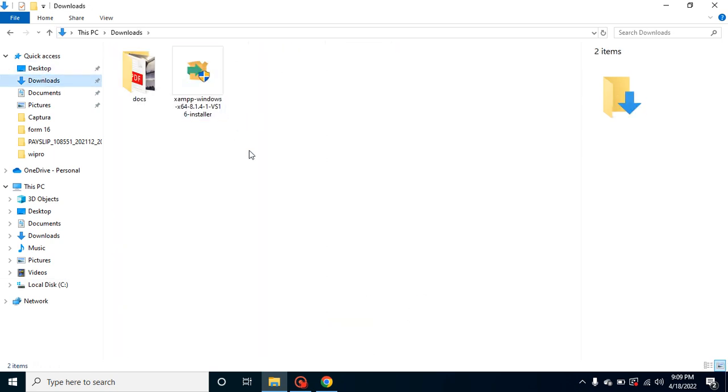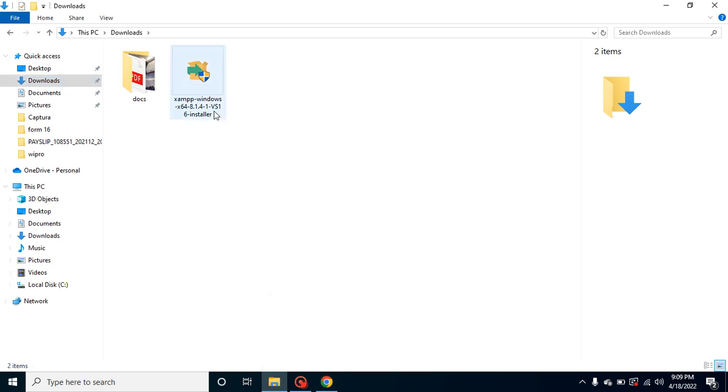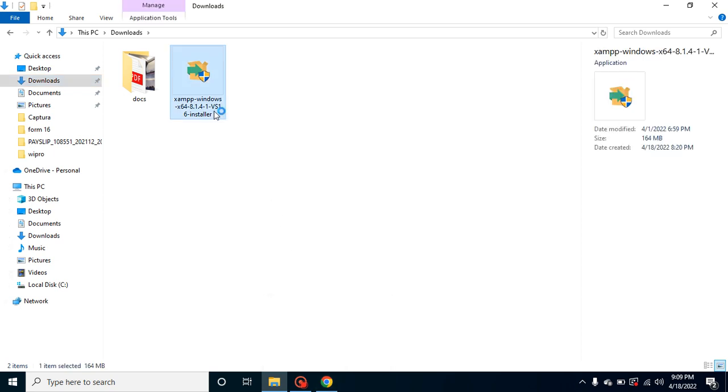I can show you in the download folder. We will use that setup and we will save our internet as well as our time. Let me double click on that setup and it will start executing.